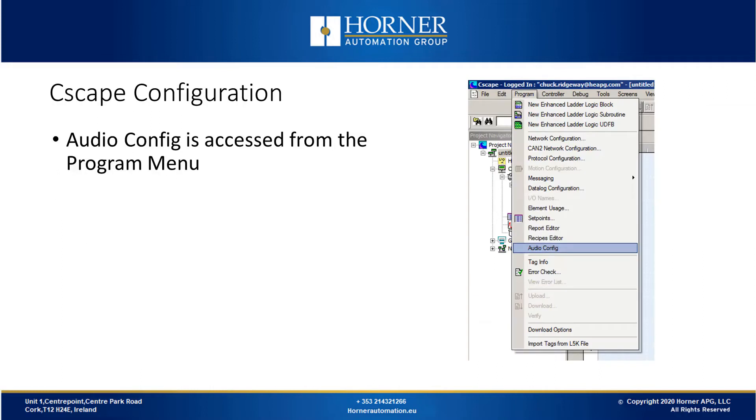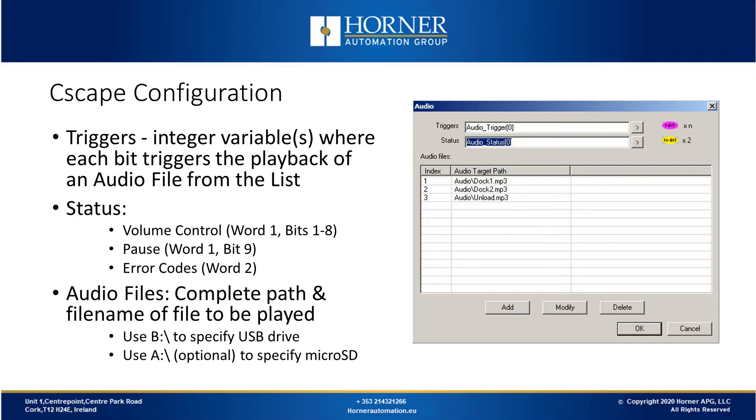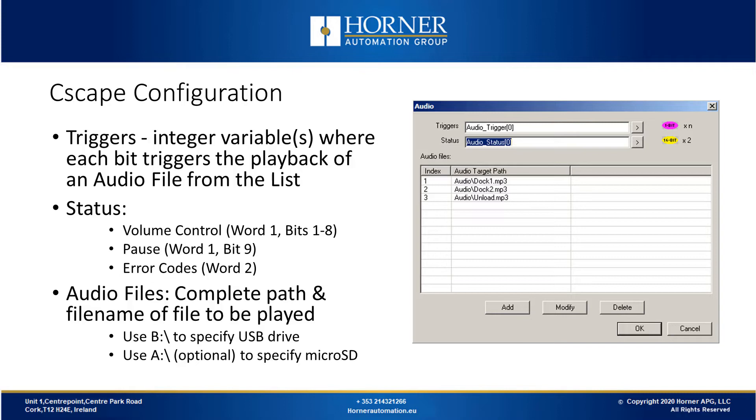There is a small amount of Cscape configuration required. The audio configuration is accessed in the main section of Cscape under the program menu. Once you are in the audio configuration, you need to configure a series of trigger bits where each trigger bit will trigger the playback of an audio file from a list that we create in this dialog box. The variable that you assign to the triggers is integer based. So if you assign a single integer based variable, then you will have 16 triggers.